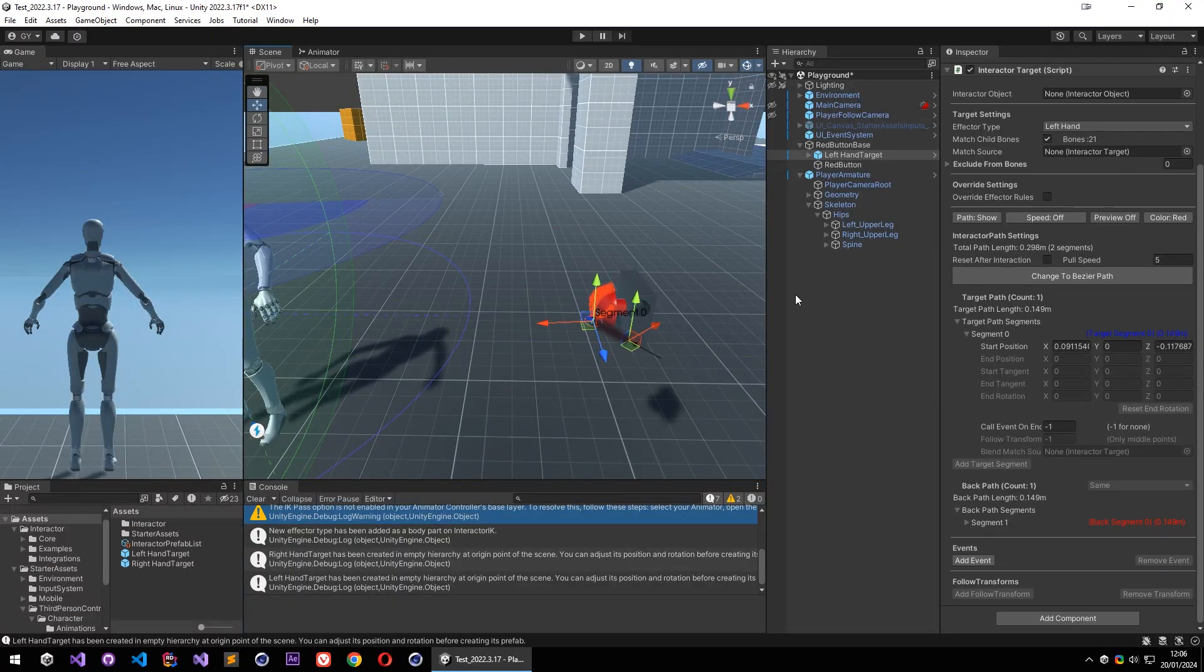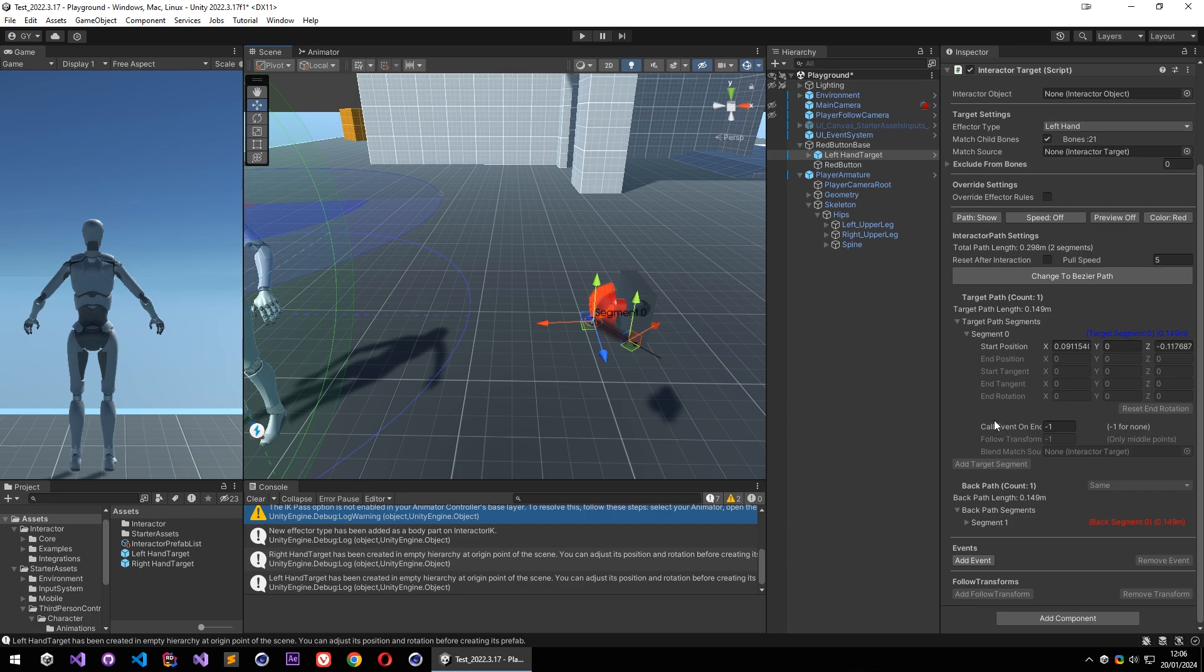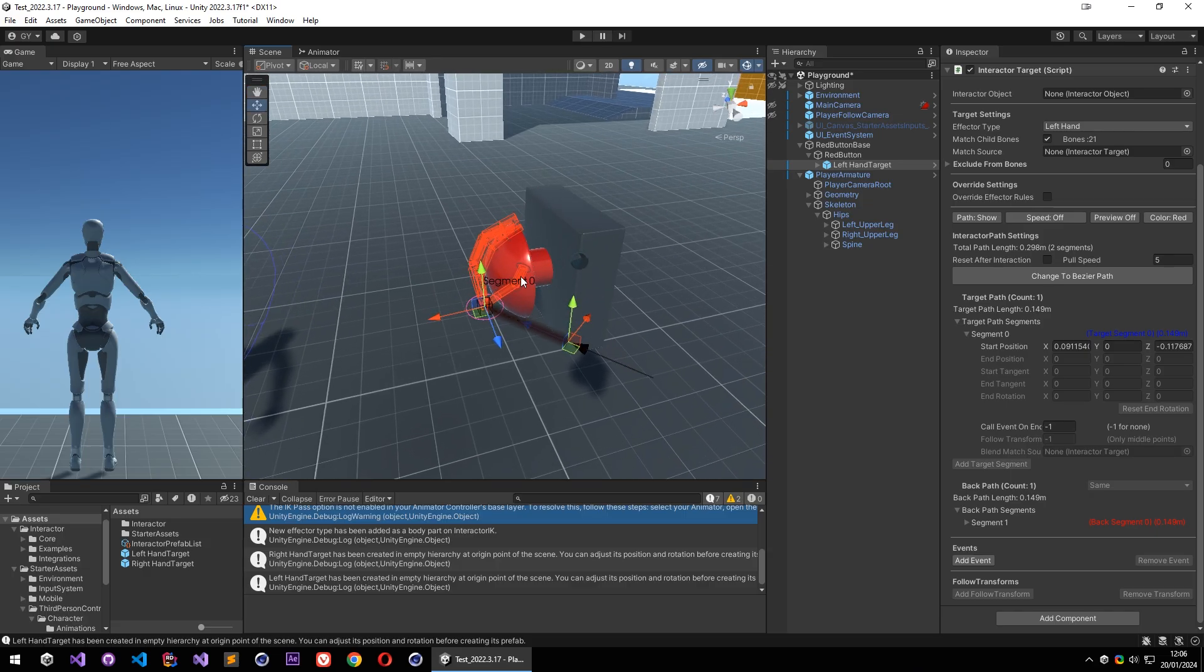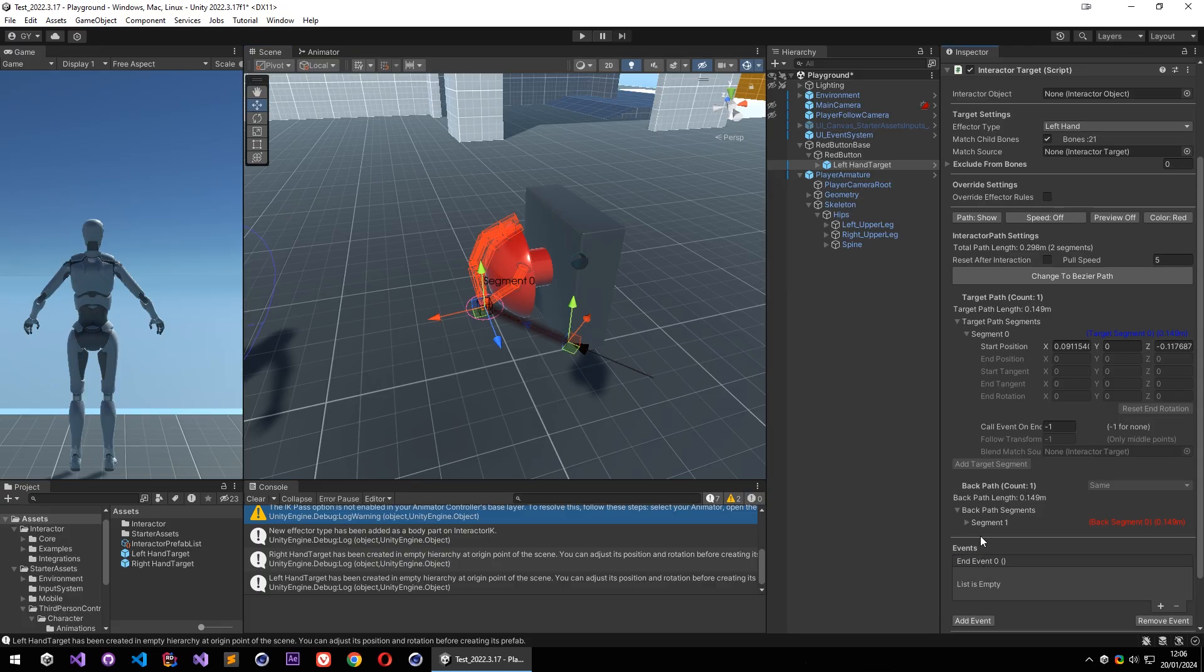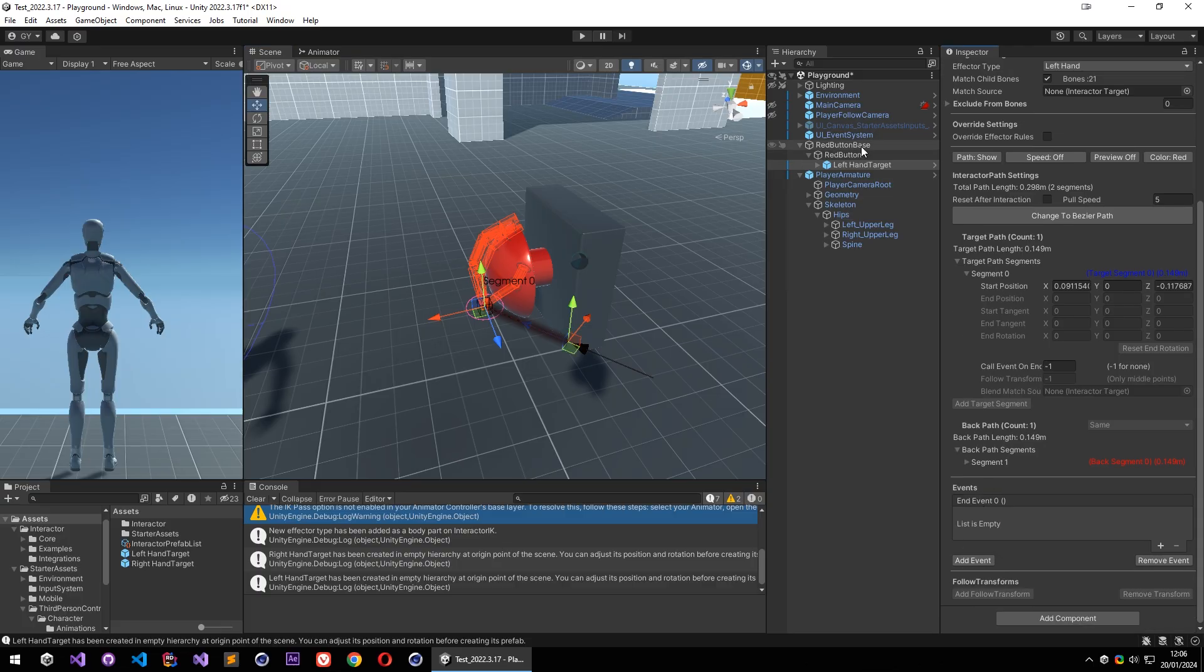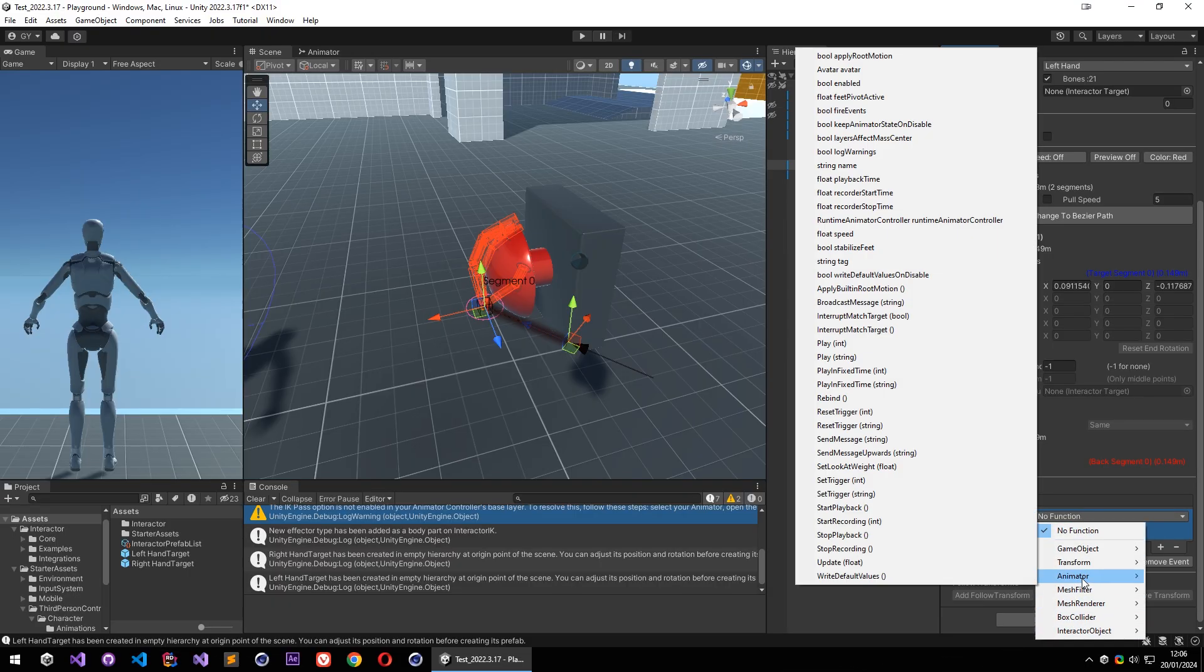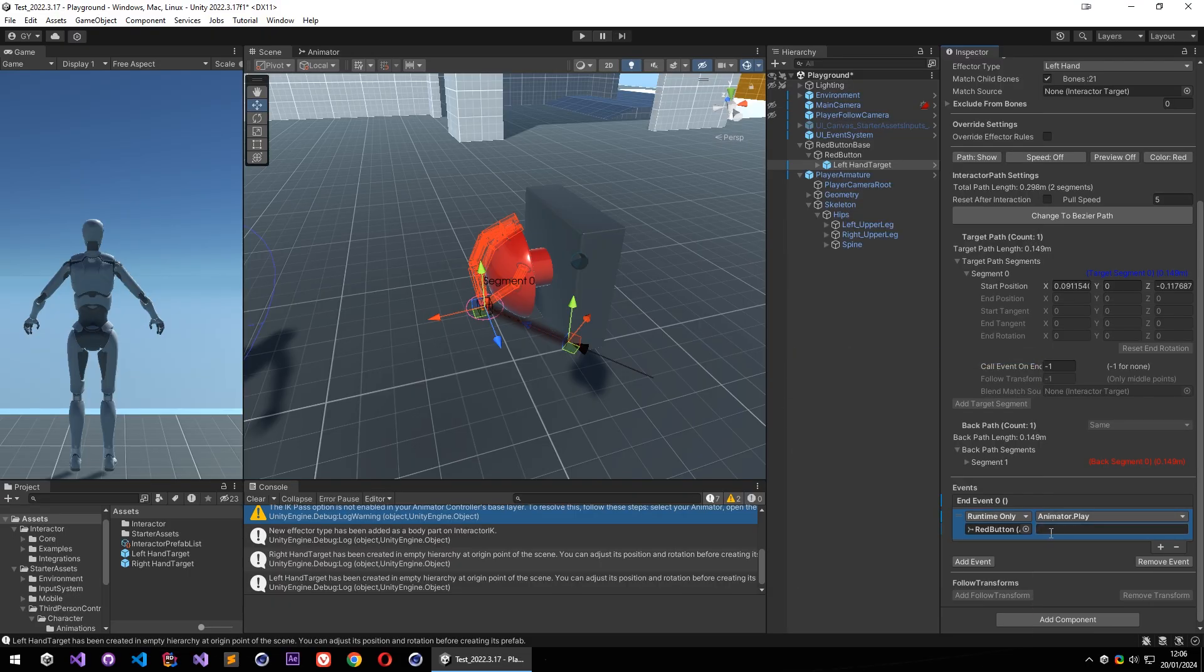So the interaction is ready. Let's place this object on the red button. And also I want to push this button, call its animation when we interact with this object. So I am going to add a simple event on the interactor targets event list. And let's select the red button here, and I am going to select animator, play the animation by its name.